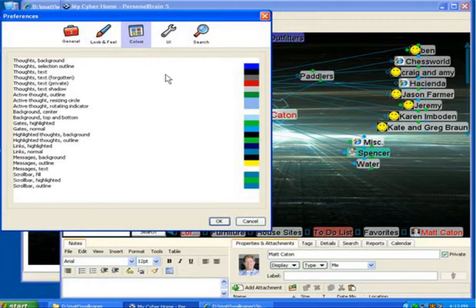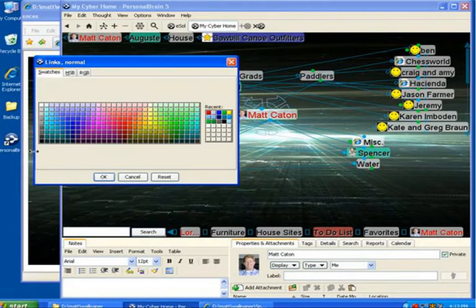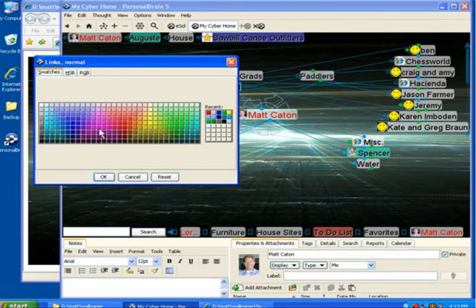First, let's take a look at the links. Normal links in light blue blend right in with this particular background. I'd like to really make them stand out.